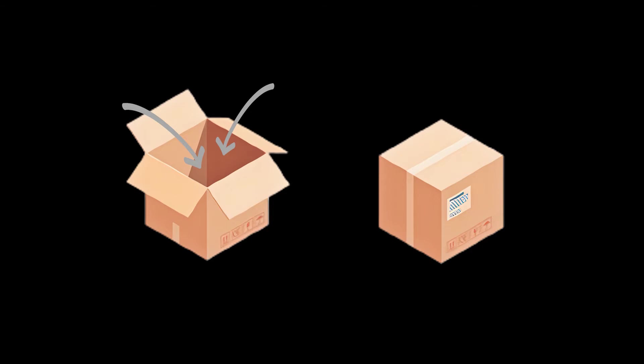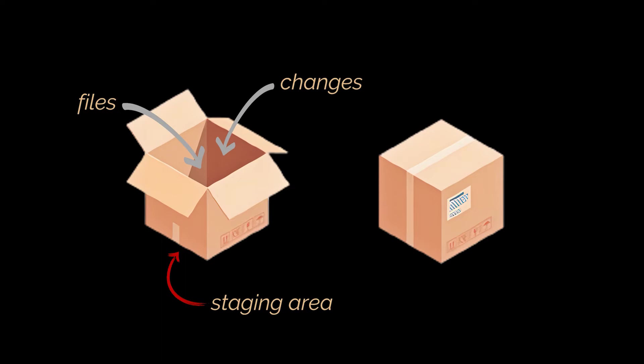The box here is the staging area of Git. You are free to add, move, or delete files as you please from it. And while you do these actions, you do them inside an active local workspace. However, once you commit these files, the box is sealed and you will need to craft more commits to modify them.